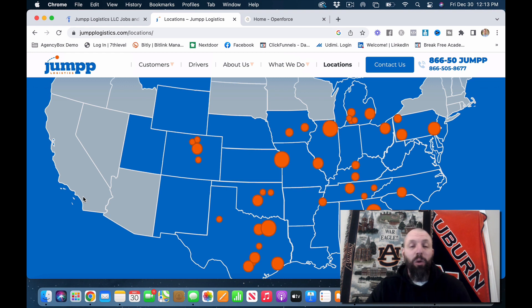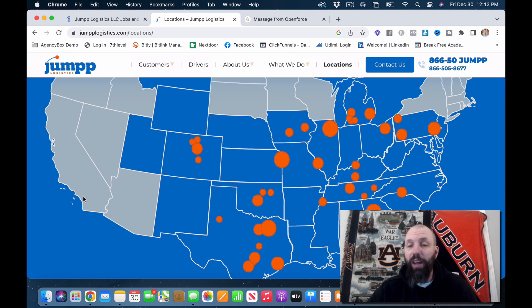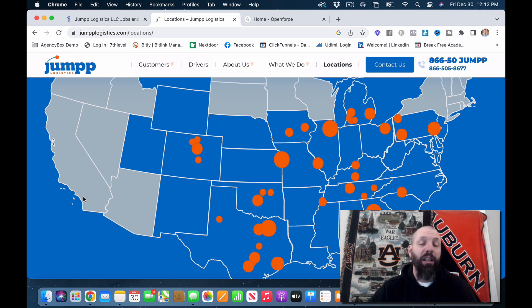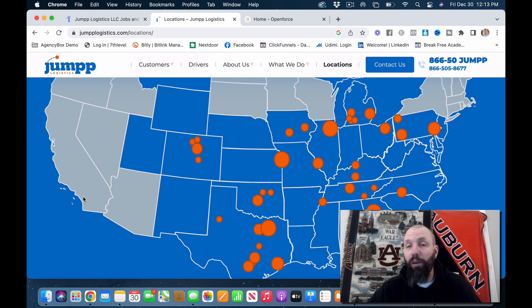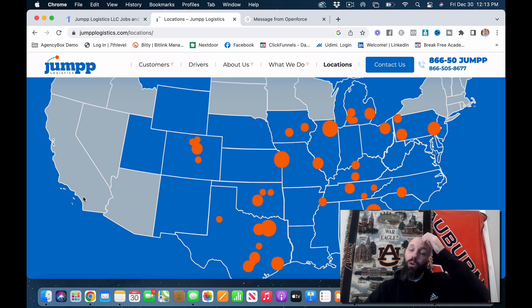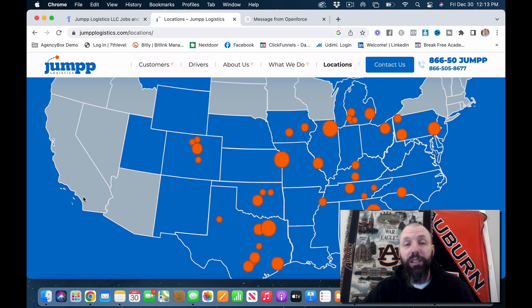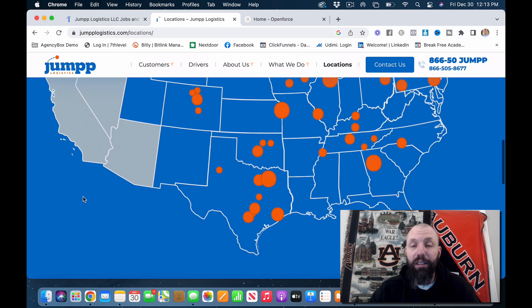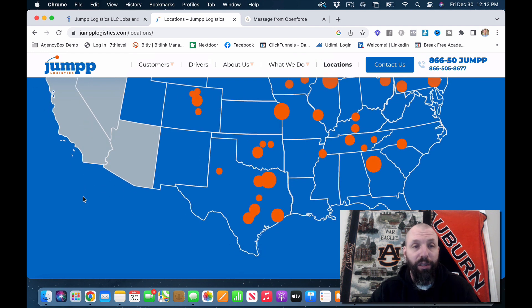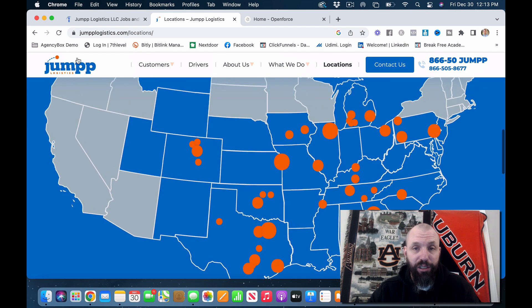Now they do have cargo vans and sprinter vans and stuff like that. I was not a part of that part of the company, but I think they do a lot of that across the country. So if that's something you're into, I would definitely reach out to them, but they are in all of these locations.